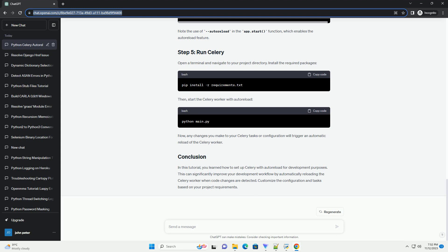In this tutorial, you learned how to set up Celery with autoreload for development purposes. This can significantly improve your development workflow by automatically reloading the Celery worker when code changes are detected. Customize the configuration and tasks based on your project requirements.